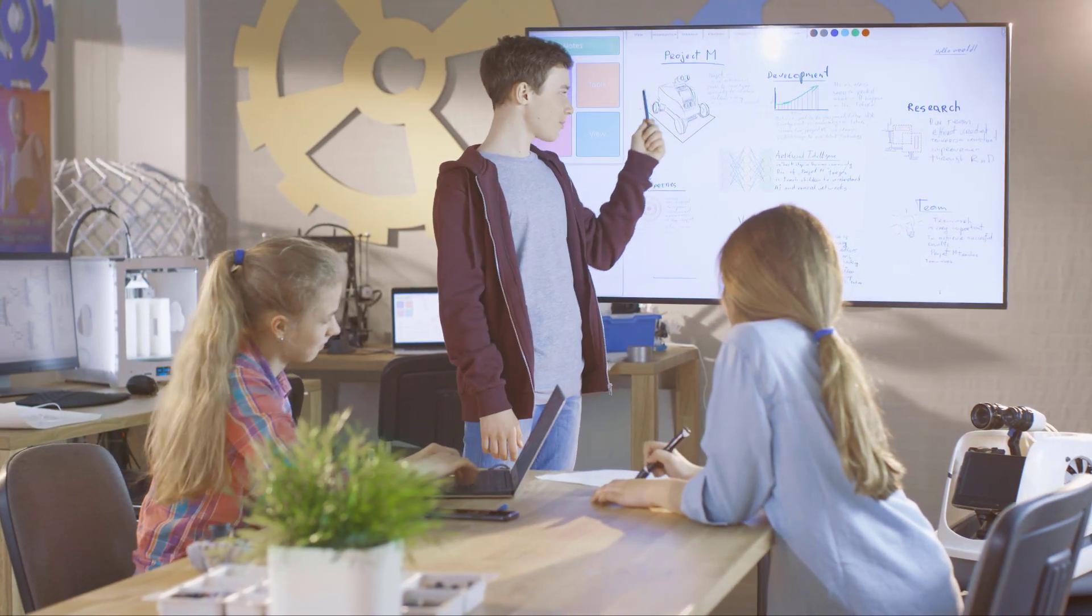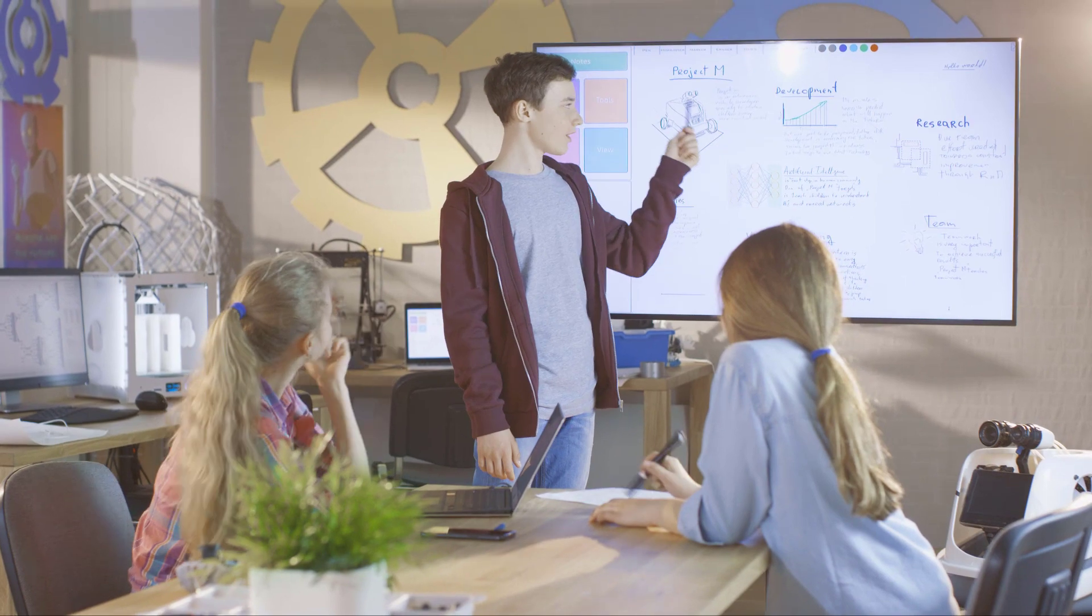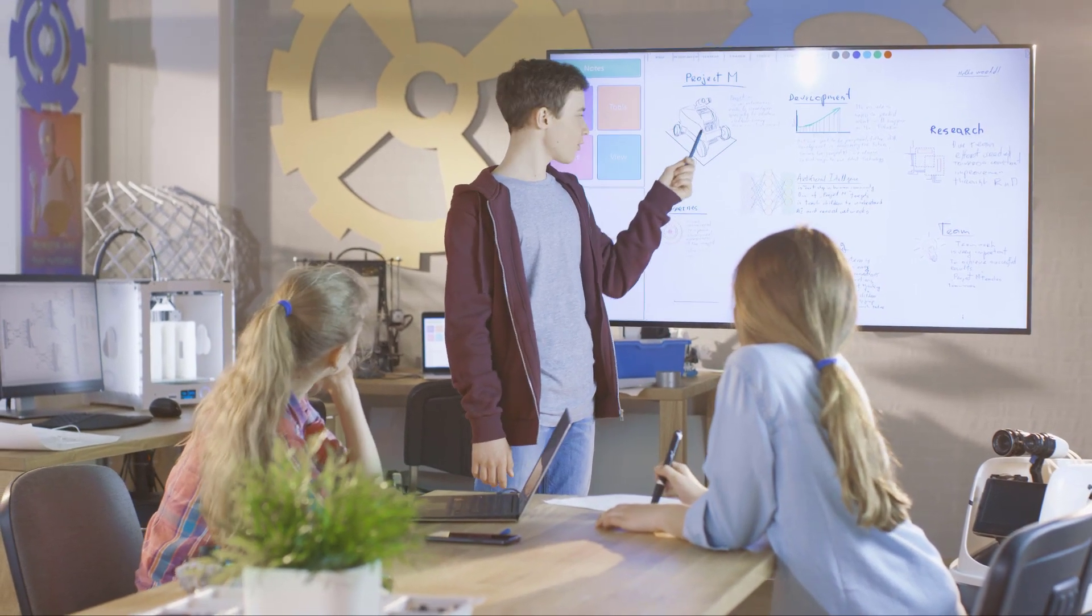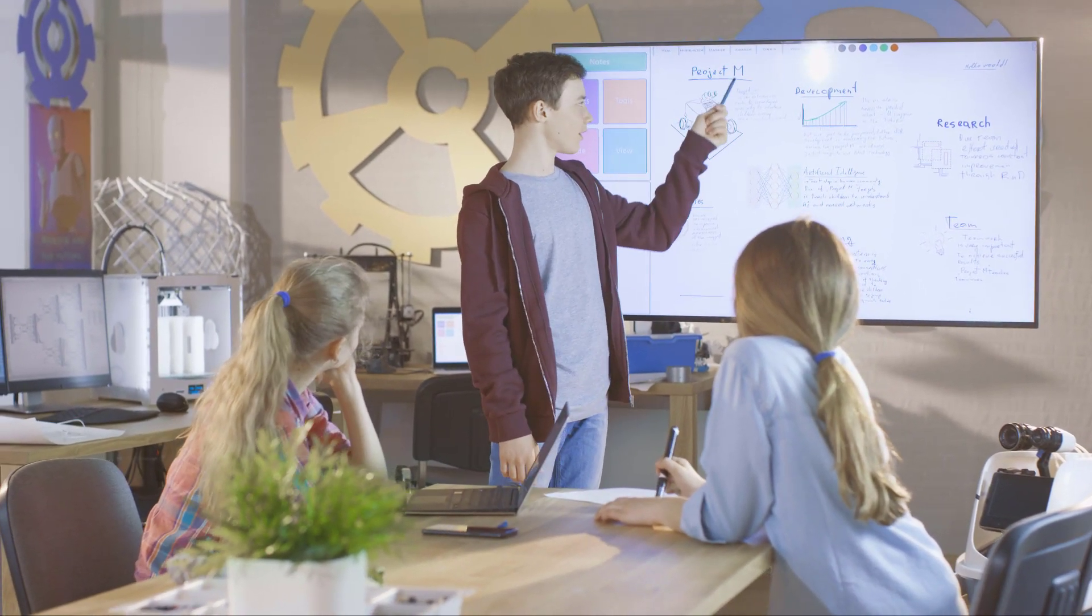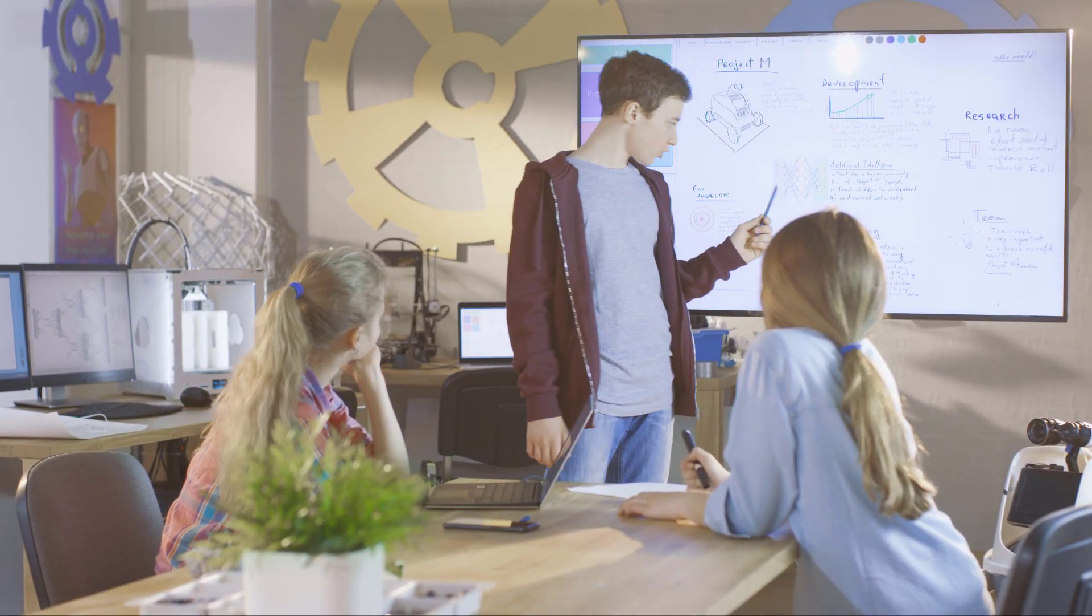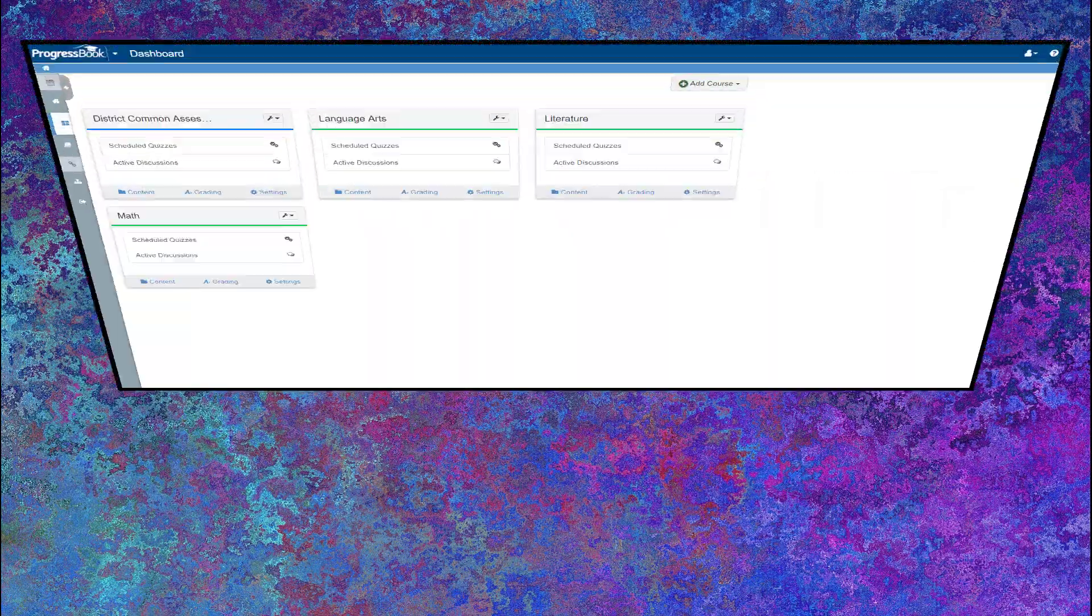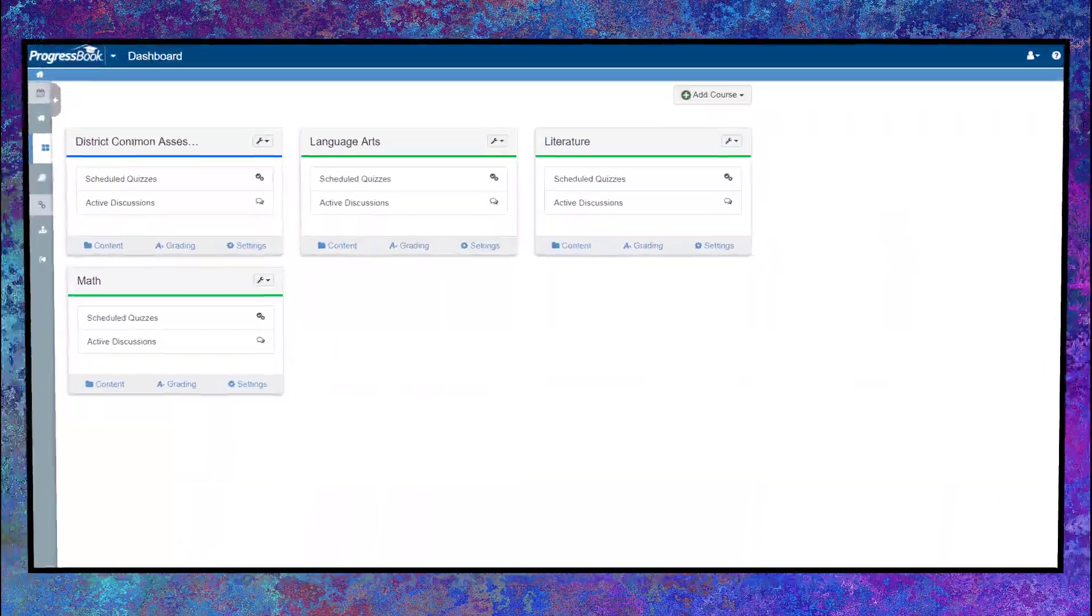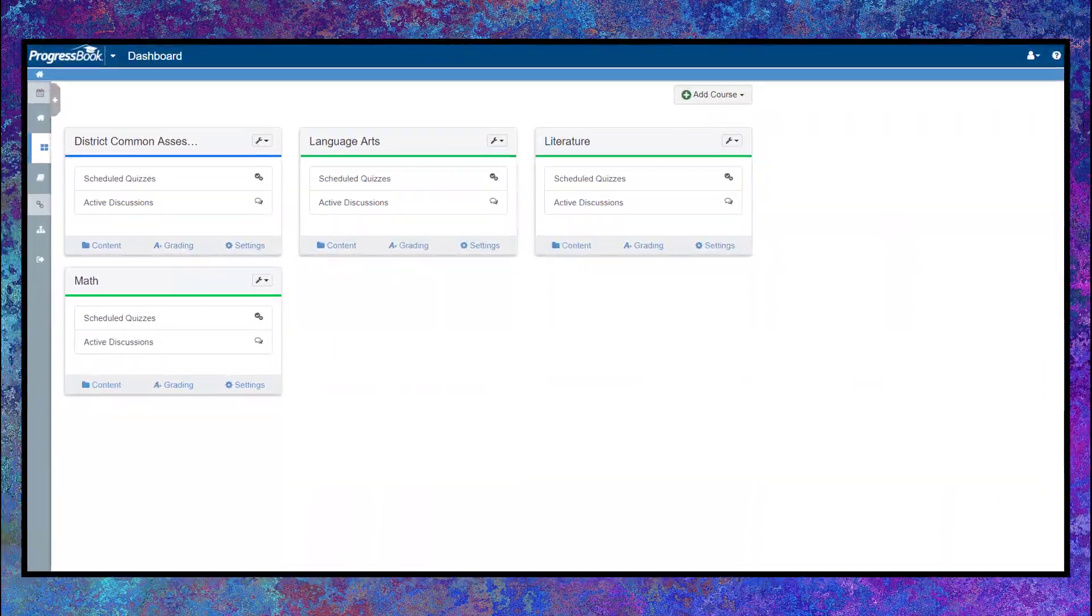Virtual Classroom equips teachers with a way to deliver varied instruction to meet the needs of all students. On the Virtual Classroom Dashboard, you can create virtual courses for your classes,